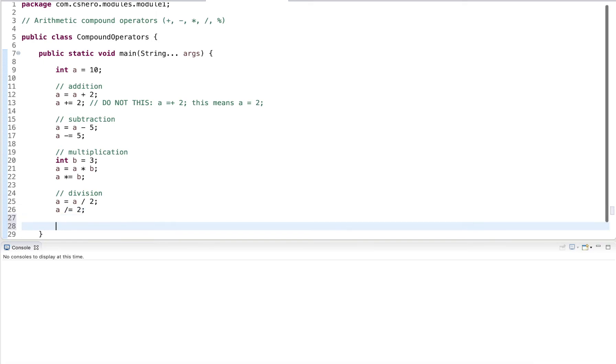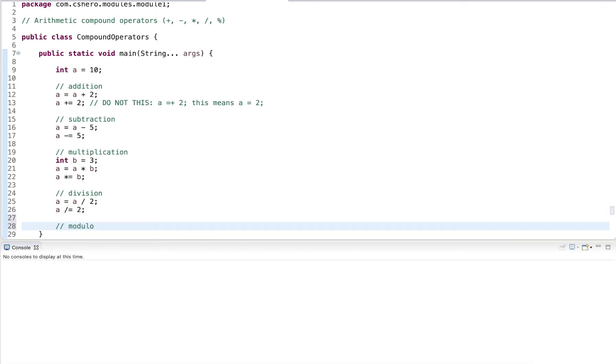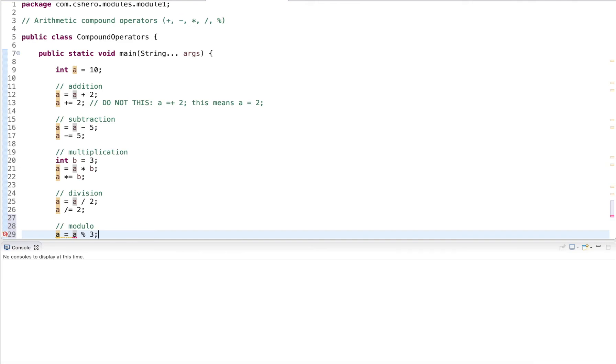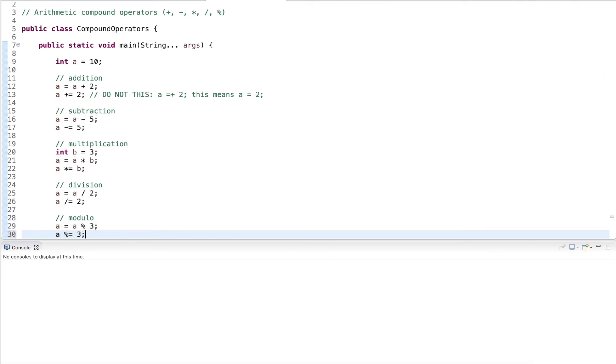And last but not least, we have the mod operator. So here we go to a equals a mod three. And we would write this a mod equals three. So it works for any of the arithmetic operators.